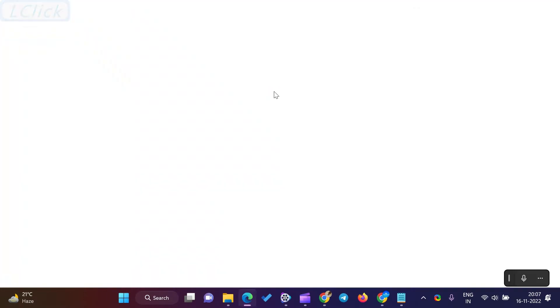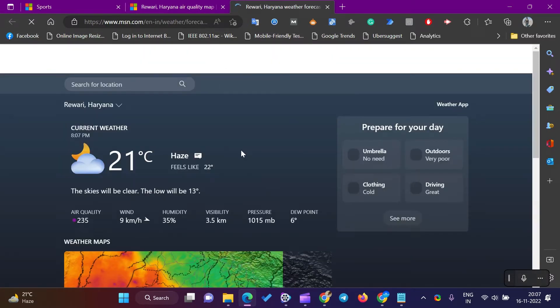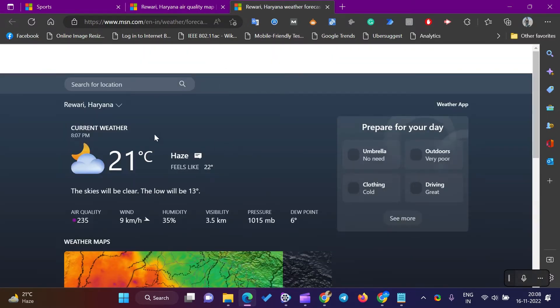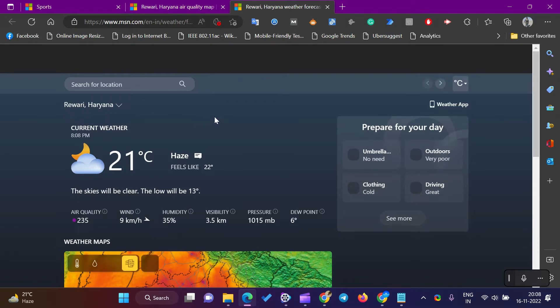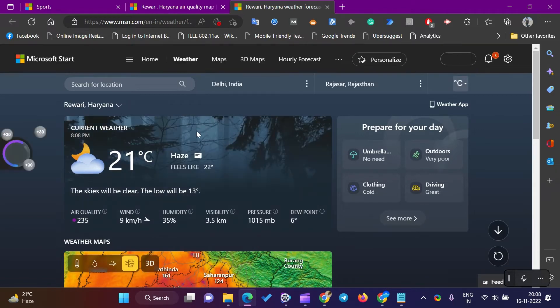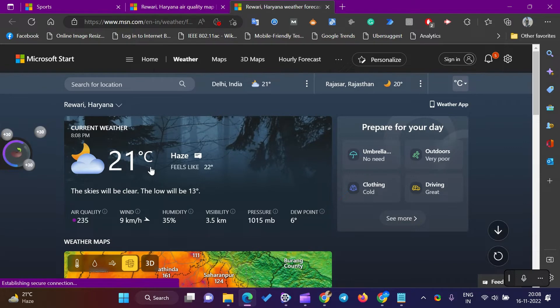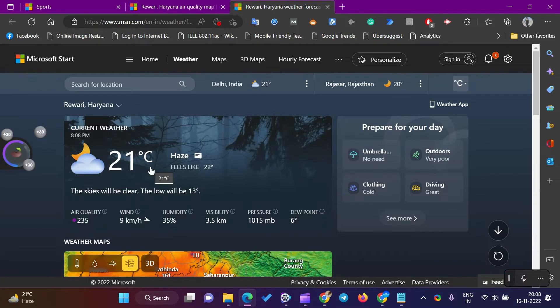When connected to the Internet, you can view your current weather according to your region or country. It shows weather temperature in Celsius or Fahrenheit units. The News and Interests app displays weather temperature according to your region or country.